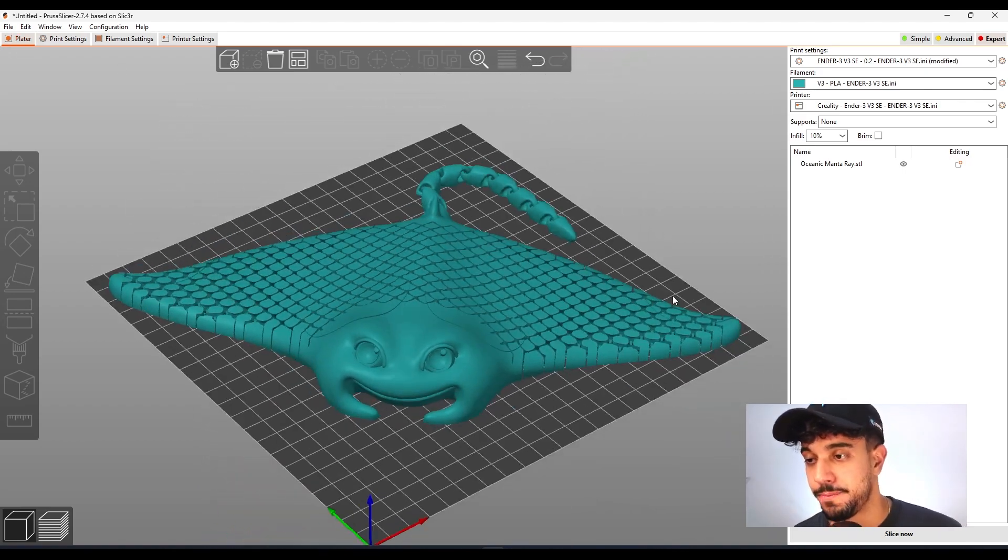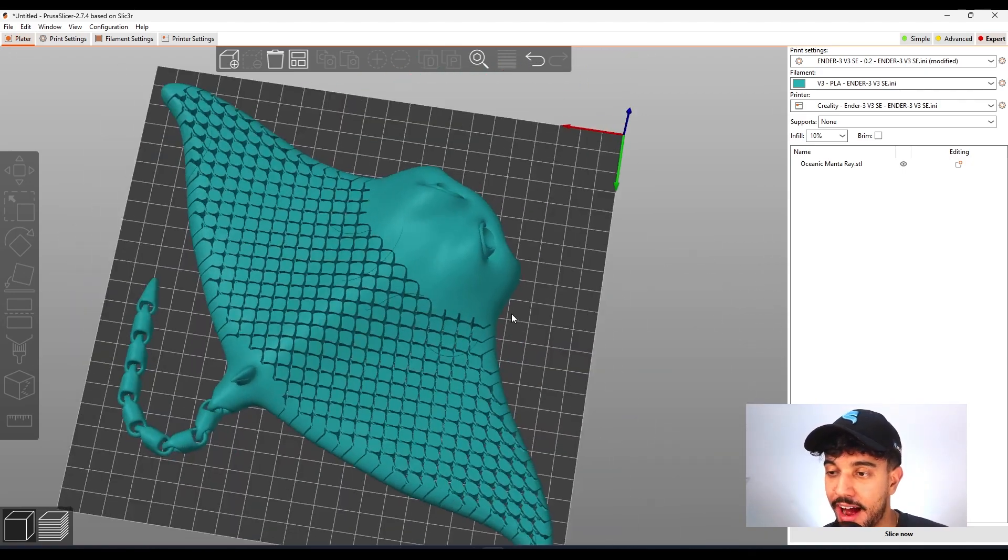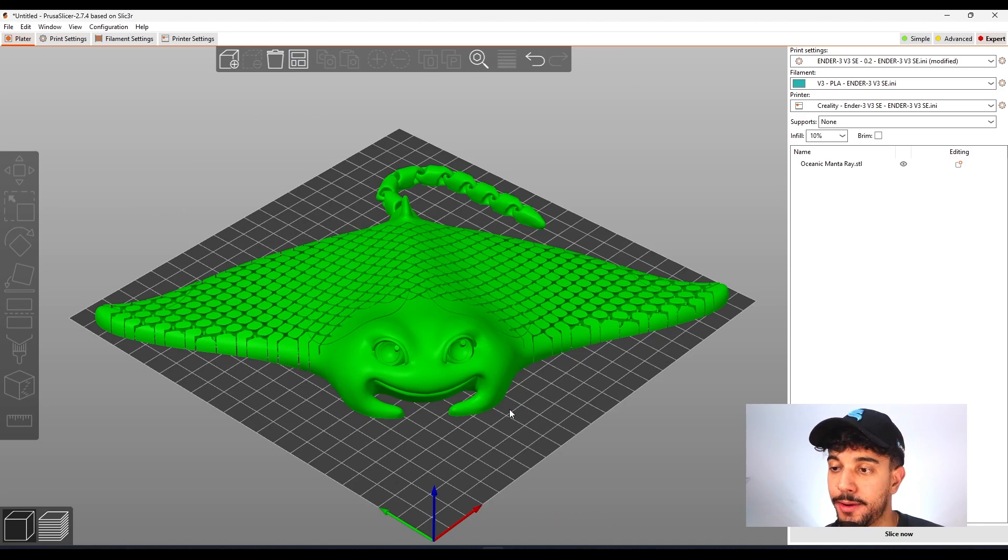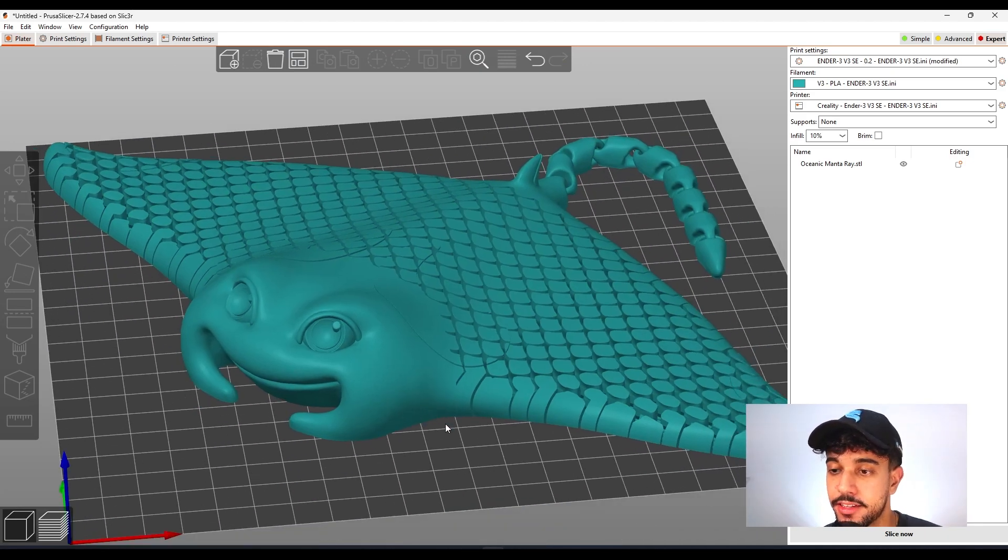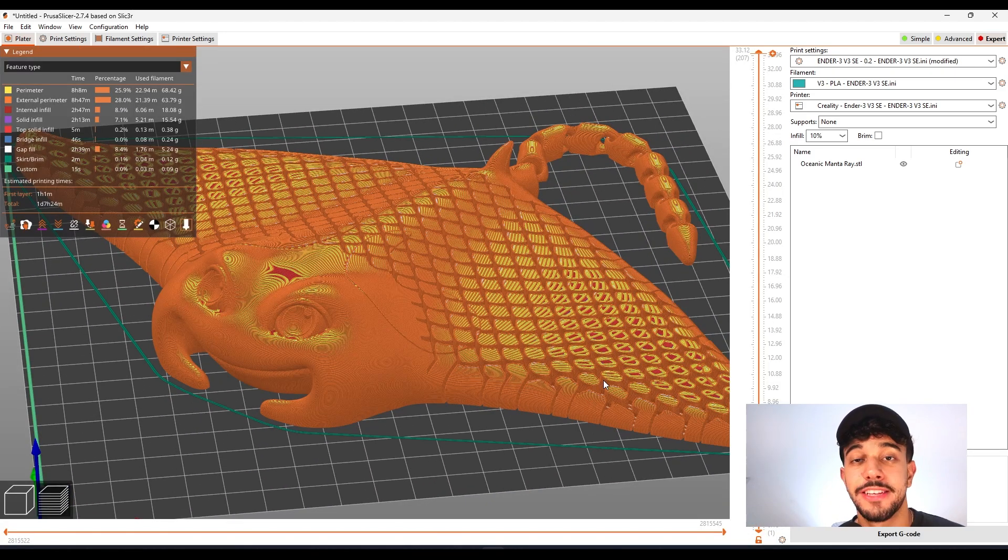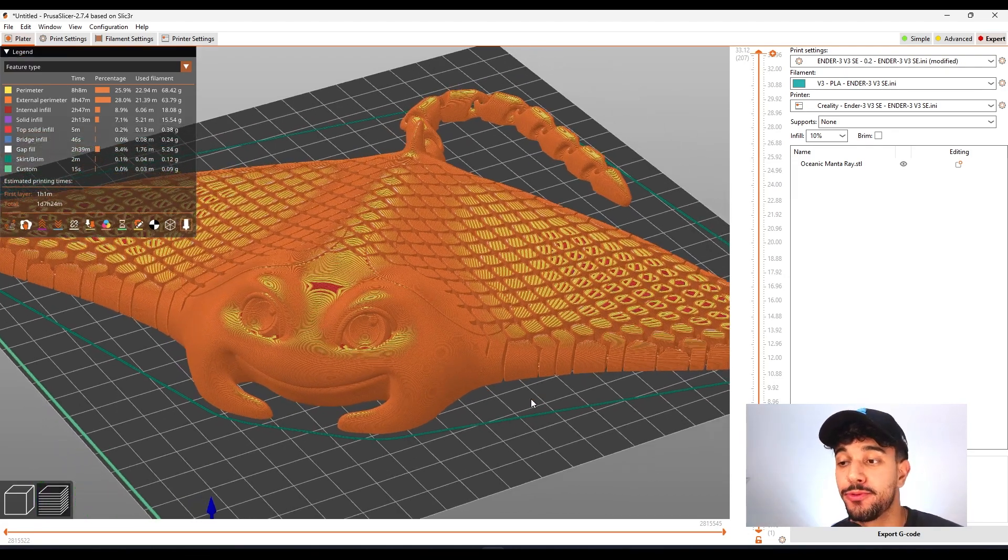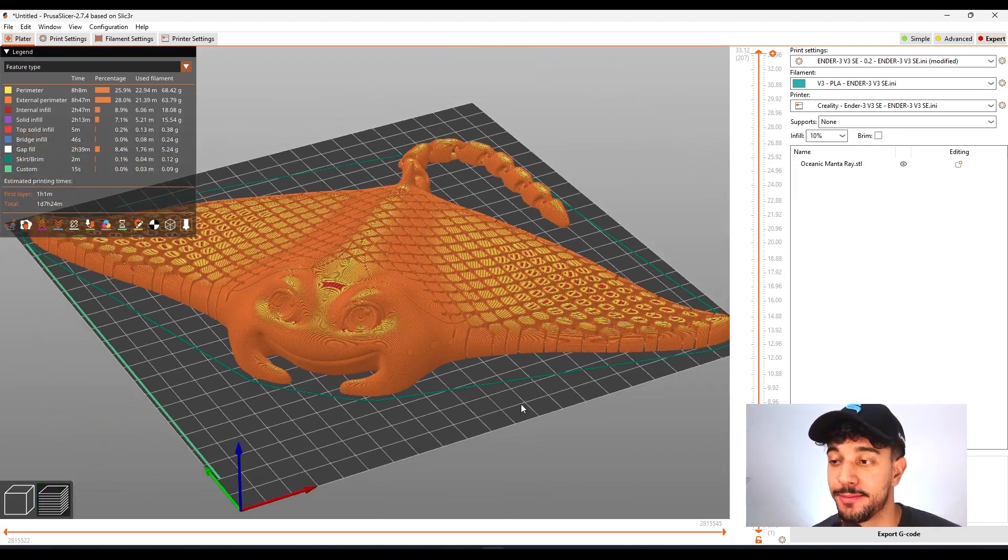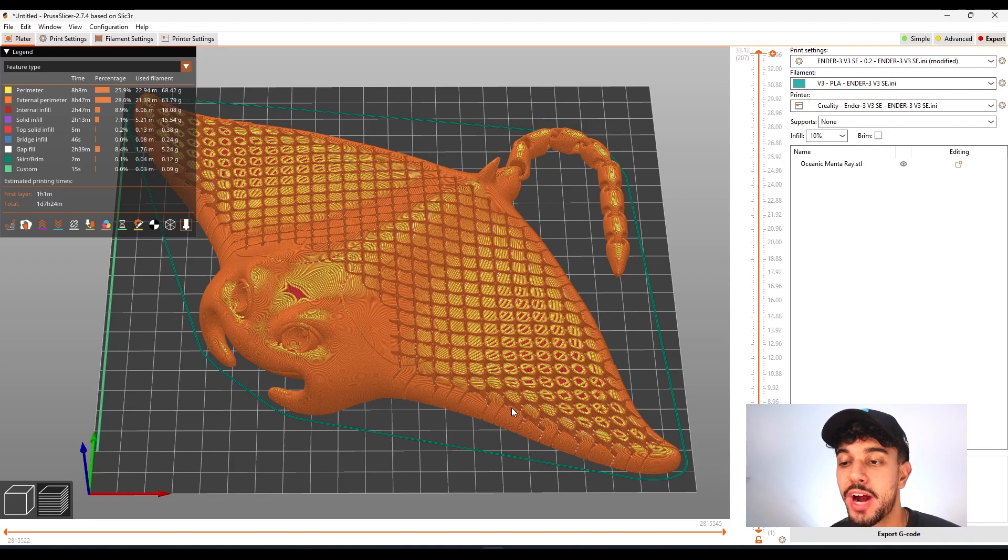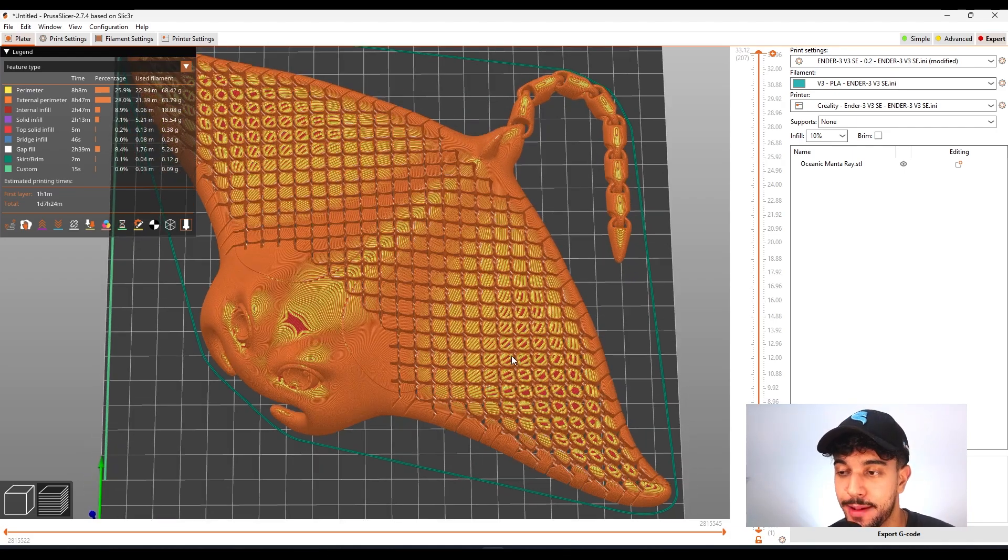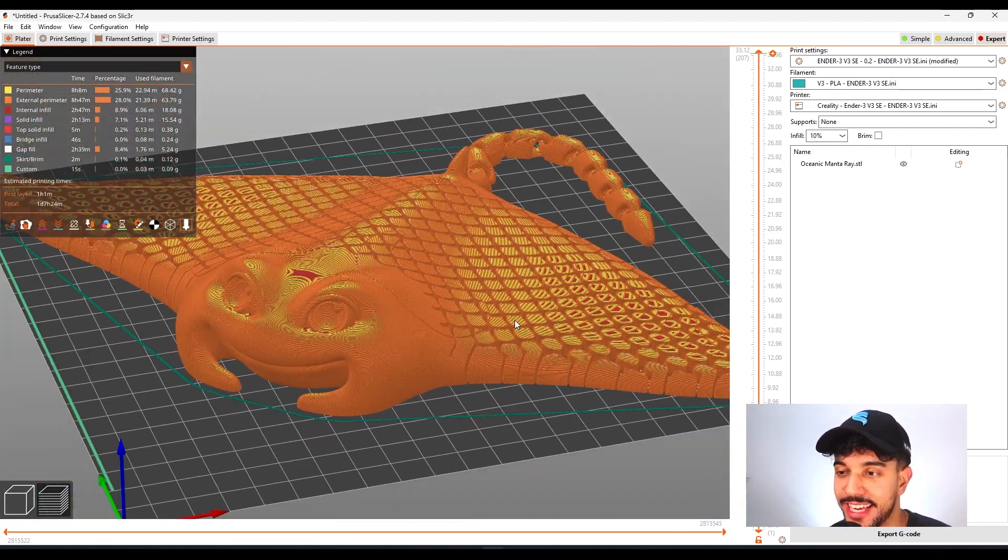So this is quite nice. Our ray is ready to slice and let's take a look. So as you can see, we have sliced. It takes a little bit of time to slice this model because it's got multiple triangles and meshes. As you can see, it looks fantastic.